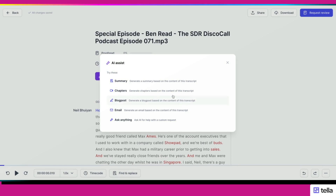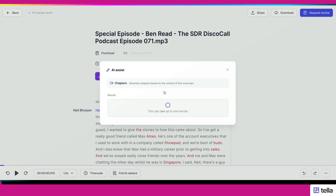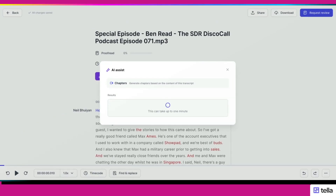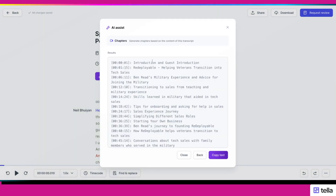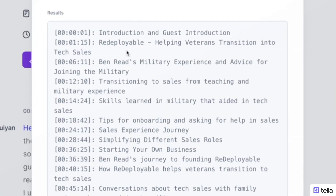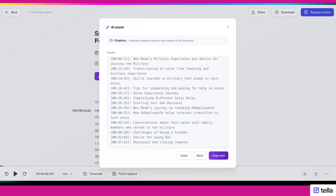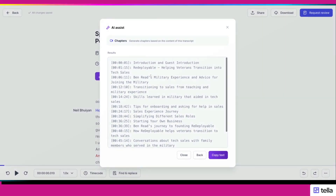Most of my conversations are anywhere between 30 minutes to an hour. What I need to do is create chapters so I can place them into the show notes of the podcast and also implement them into YouTube. And voilà — I now have all the timestamps I can place into my show notes and put chapters into my YouTube videos.